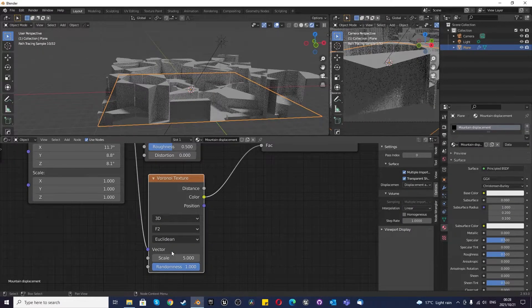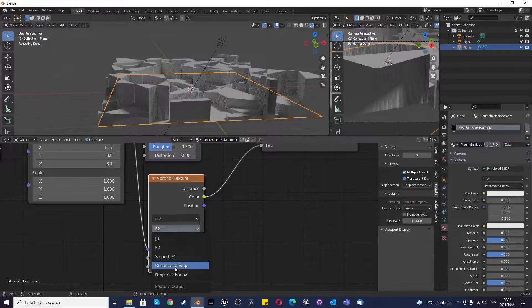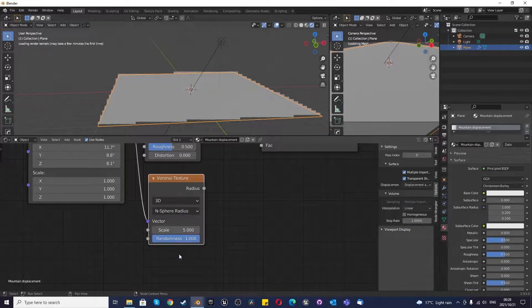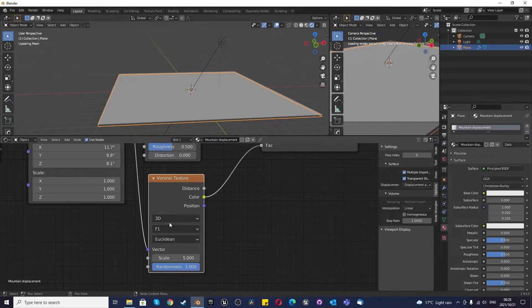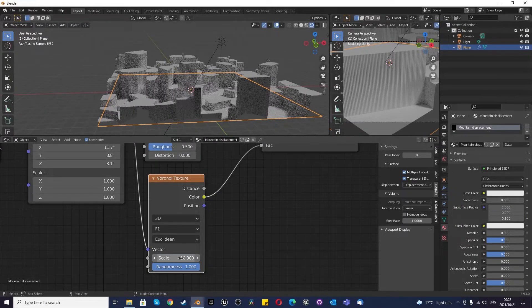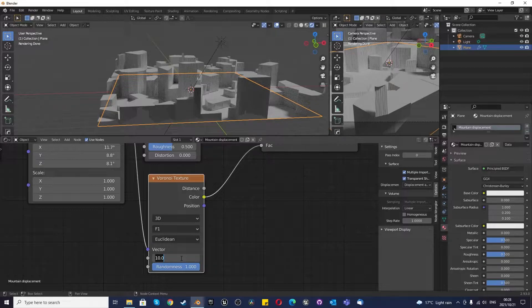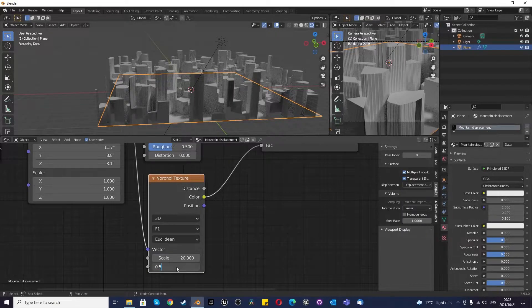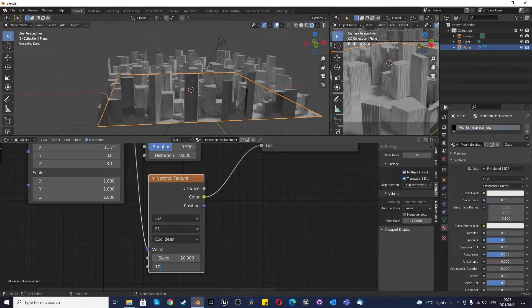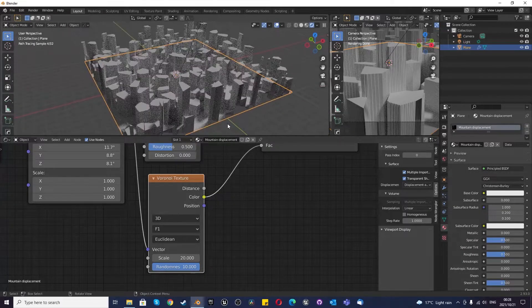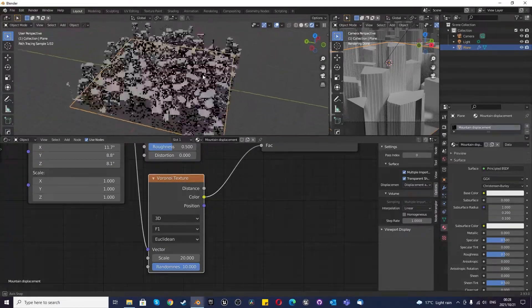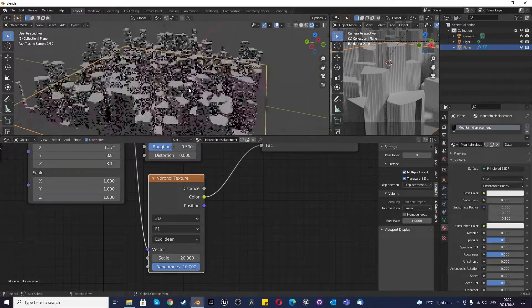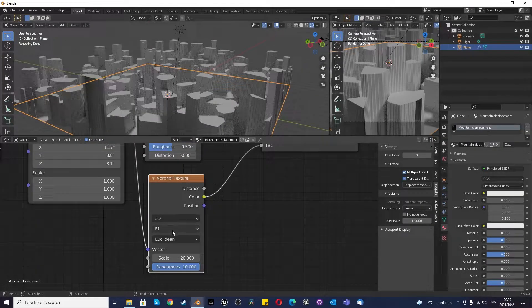And once again, everything is adjustable. Or you can go crazy. You can say, you know what? Let's do smooth F1. Let's go F2. Let's go distance to edge, which should be nothing in this case. And I'm going to go back to F1. And you can mess with the scale here. You can say, let's make it 10. Now you have even more stuff in here. Or let's make it 20. That looks like a gigantic city. Now let's make the randomness 0.5, or 10. But if you make it too big, you can start seeing some sort of pattern. The randomness is high enough, I guess. But I think you get the idea.